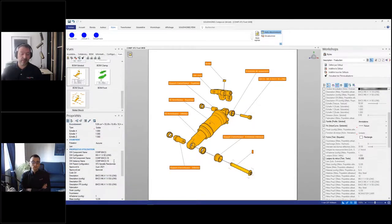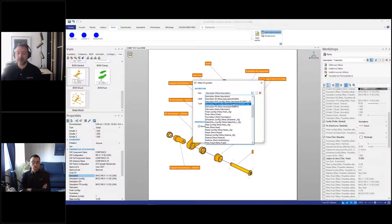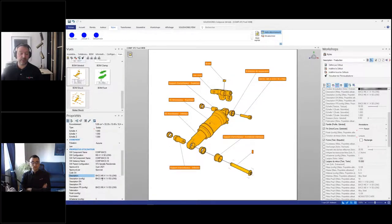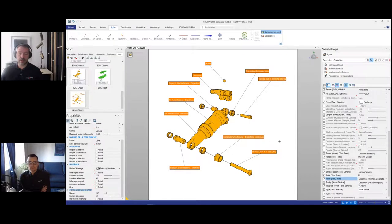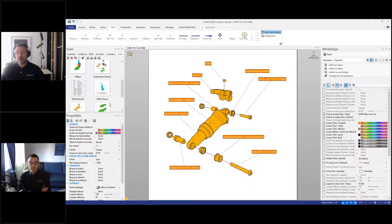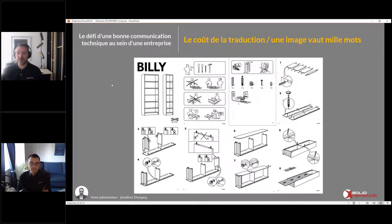Ce que je peux faire, c'est copier la propriété et aller créer une nouvelle variable qui va s'appeler description fr, puis l'ajouter à cette pièce-là. Ça va me permettre d'aller moi-même rentrer la description. Si on avait oublié quelque chose à l'ingénierie, le meilleur truc, c'est d'ouvrir l'assemblage dans Composer puis de réimporter la pièce. Mais si ce n'est pas possible, vous pouvez ajouter une variable et la modifier au besoin. Le moins de mots possibles, le moins de traductions que vous allez avoir.